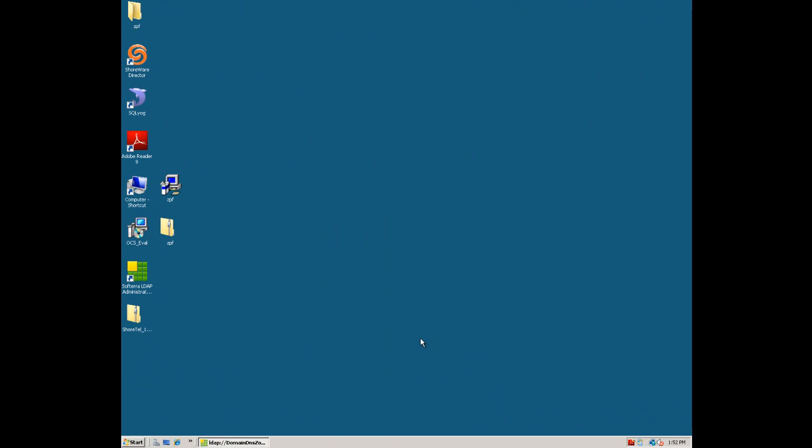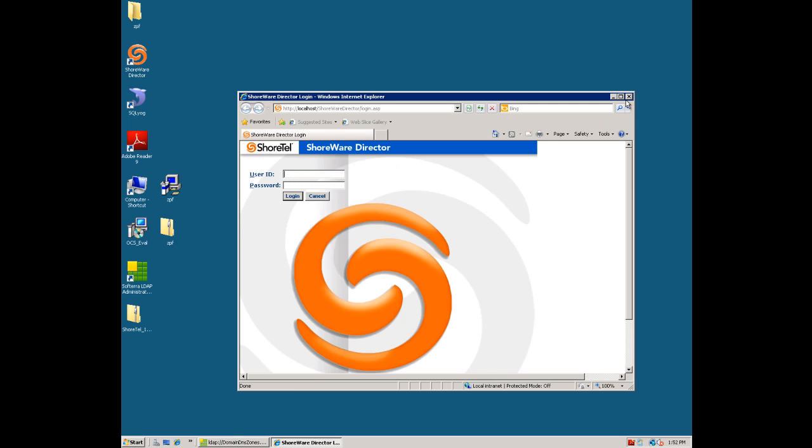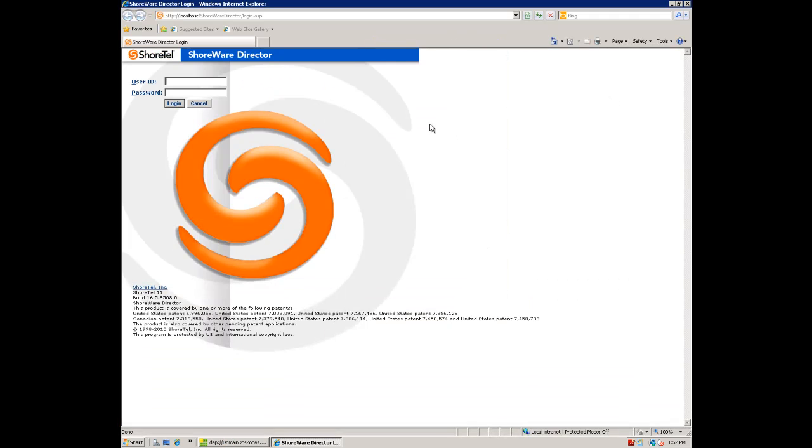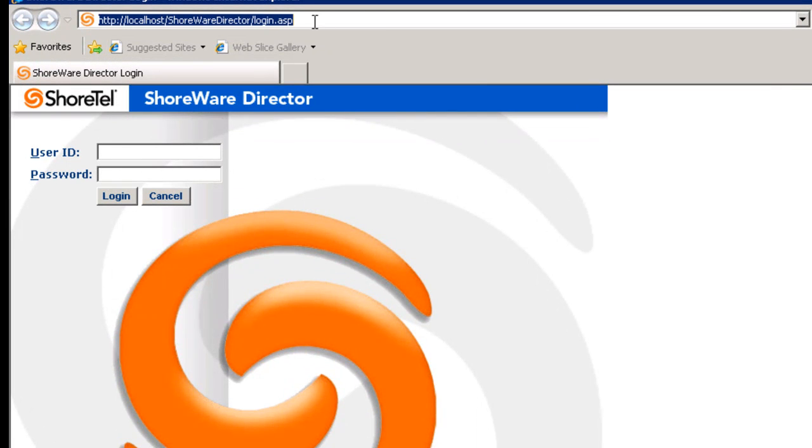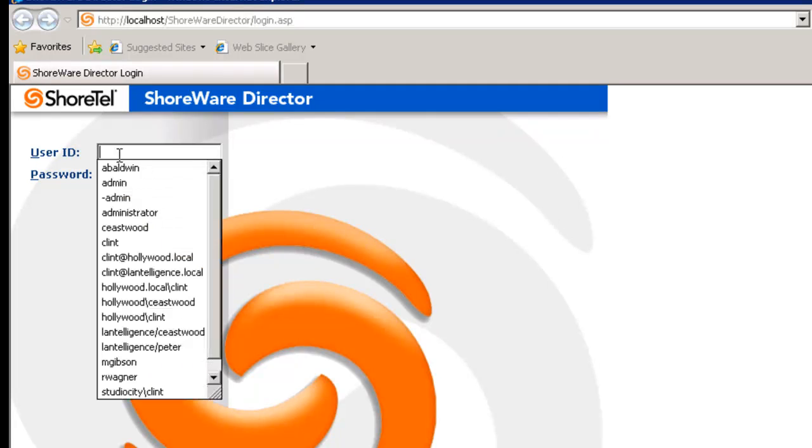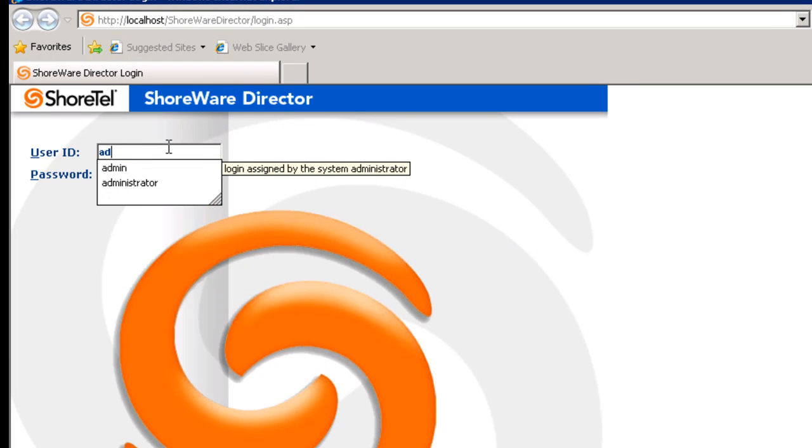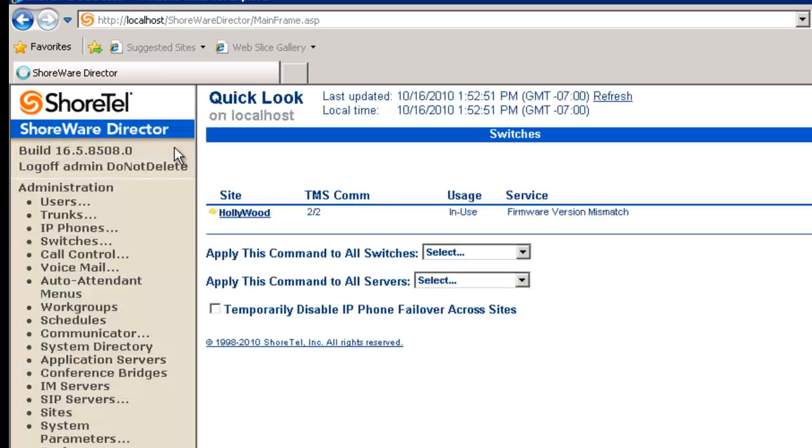So let's log into ShoreTel director and set up Active Directory. The initial login, you'll notice up here, localhost because I'm directly on the server. We're going to use the usual admin changeme to get in here. And there are a couple of things that we want to do almost immediately.